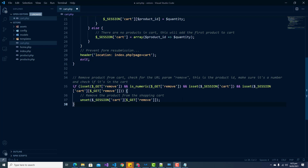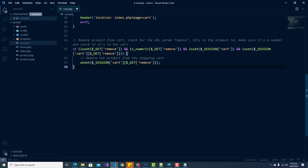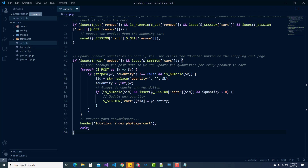Next we're going to add a section to update the items in our cart. This code will iterate the products in the shopping cart and update the quantities. The customer will have the ability to change the quantities on the shopping cart page. The update button has a name of 'update', and this is how the code will know when to update the quantities using a POST request.